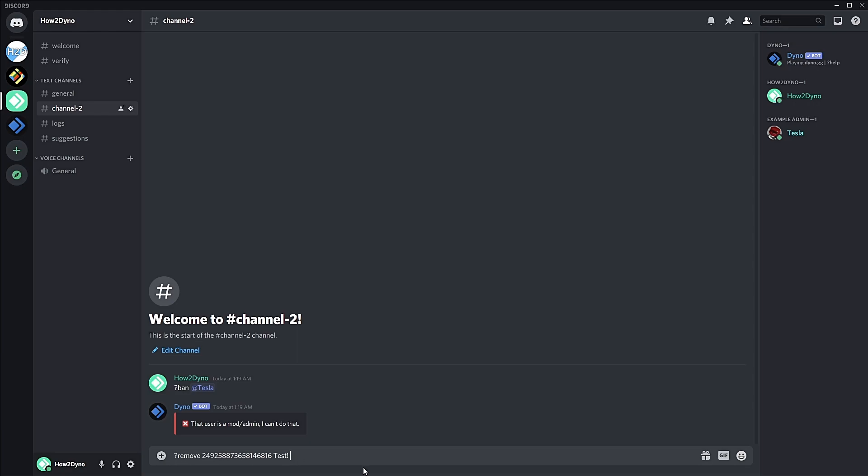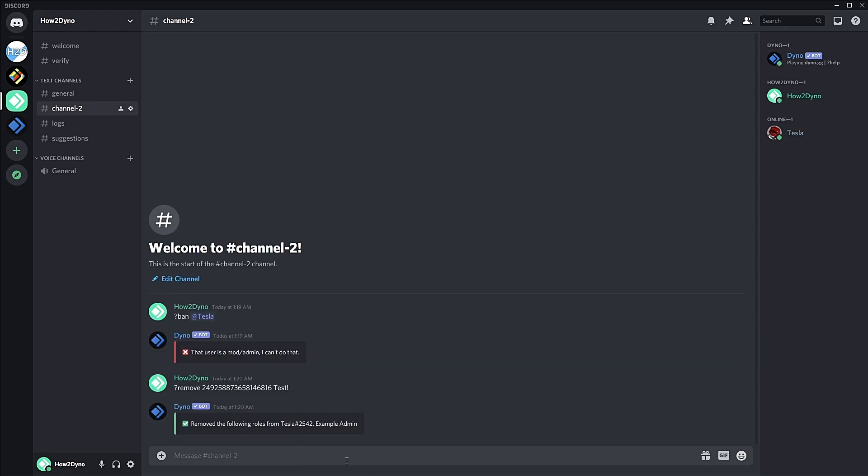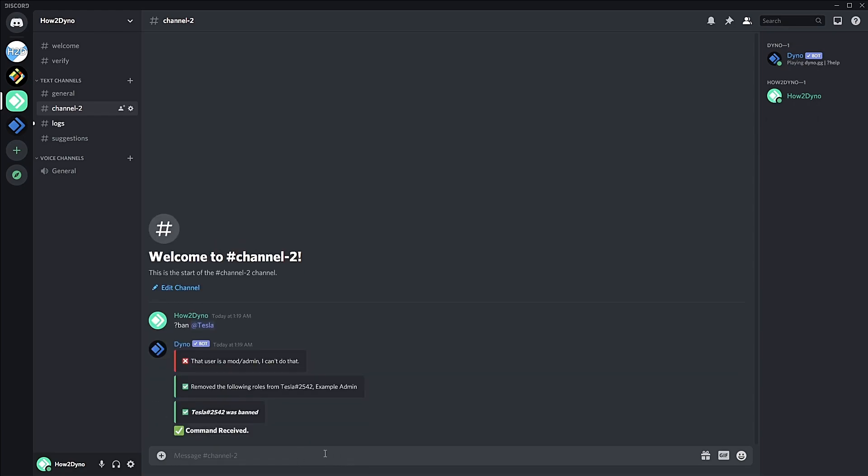As you can see, all their roles were removed and then the user was banned. Here's our custom response saying 'command received'.